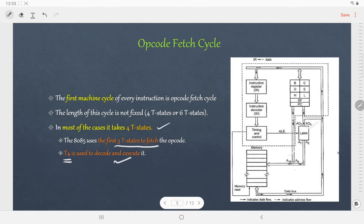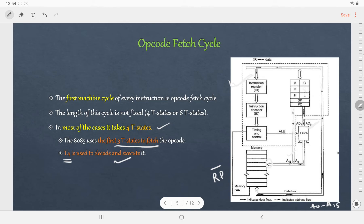Suppose A0 to A15 contains the address of the opcode. Now we have reached the address and we want to read the opcode stored at this address. For that we need the RD̄ signal. When RD̄ goes low, the information stored at that location is read and transferred to the instruction register. After that this information is passed on to the instruction decoder where it is decoded and executed.